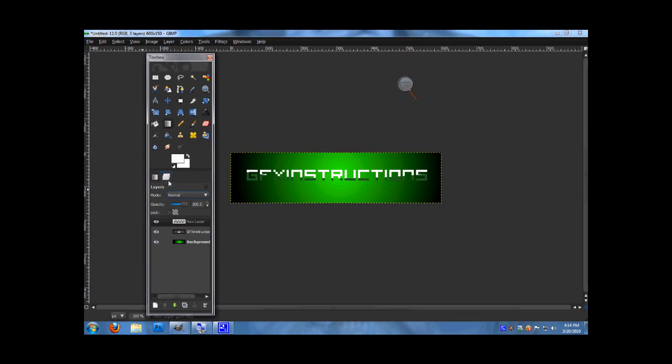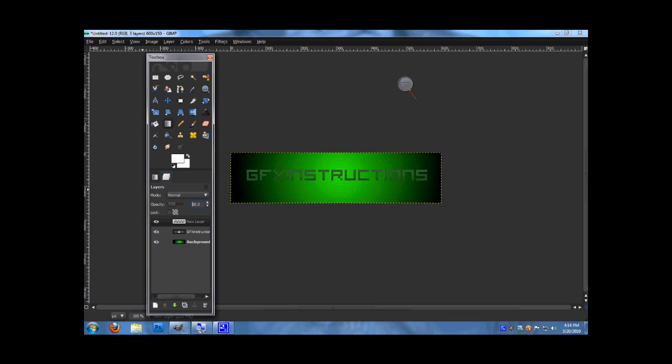Now you want to set your opacity at about 7. That's a nice glossy effect there. I'm going to set it to 10 actually. Now you want to click your text layer again.